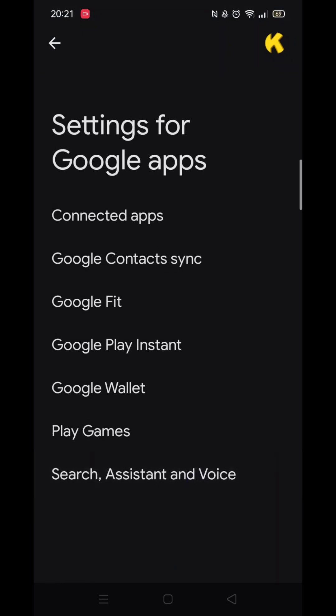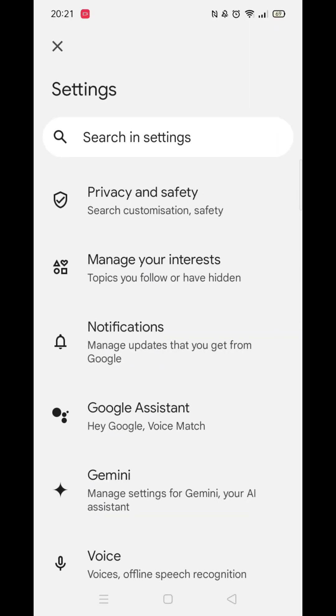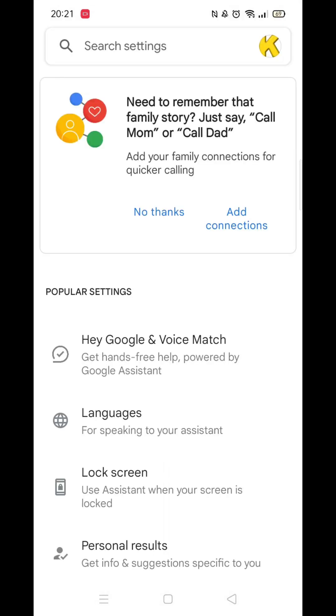Once inside Settings for Google Apps, click on the Search, Assistant and Voice option. When you are inside these settings, you now need to look for and click on Google Assistant.